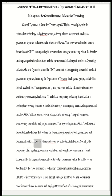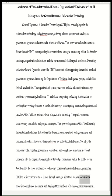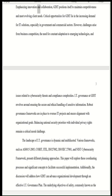However, these endeavors are not without challenges. Socially, the complexity of navigating government regulations and compliance standards is evident. Economically, the organization grapples with budget constraints within the public sector. Additionally, the rapid evolution of technology poses continuous challenges, prompting GDIT to actively address these issues through strategic initiatives such as acquisitions, proactive compliance measures, and staying at the forefront of technological advancements.